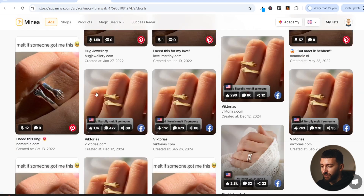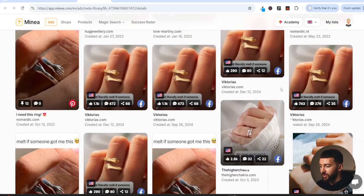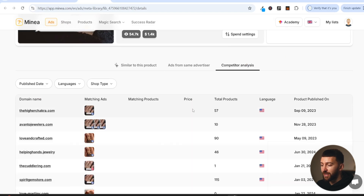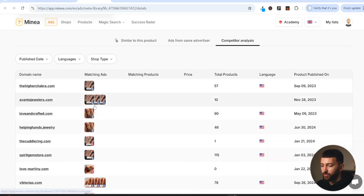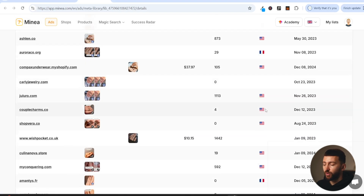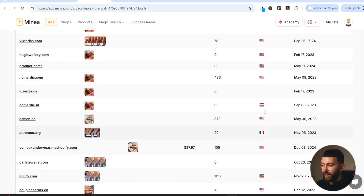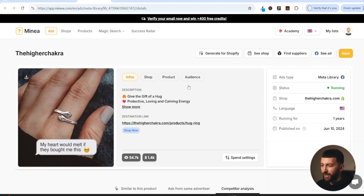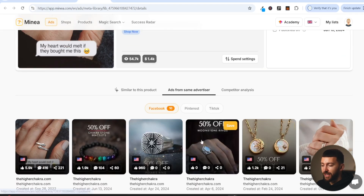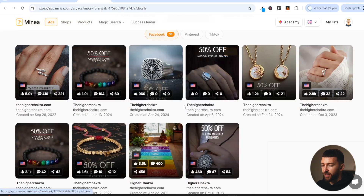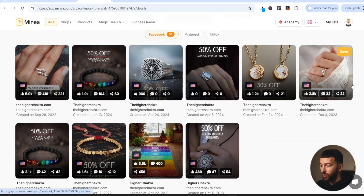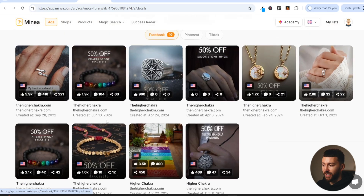There aren't too many competitors on Facebook — it's not a super competitive product. If we click on competitor analysis, we can also see where the other ads are being run. There are quite a few stores running this product, but mostly in the US. So we could think about running this product to the UK, Australia, Canada, or Europe. This main store here is actually running one of their ads to Ireland. If we click on ads from the same advertiser, we can see all the other ads they're running as well — most to the US, but some to Ireland too.